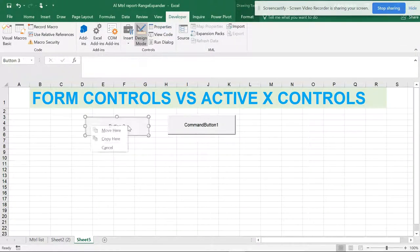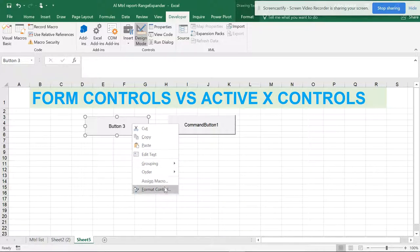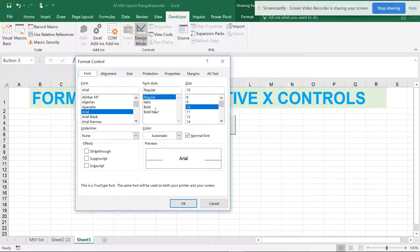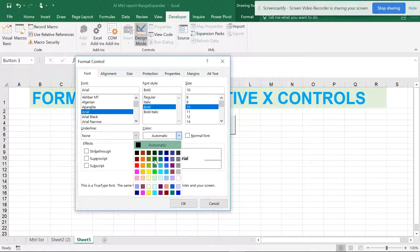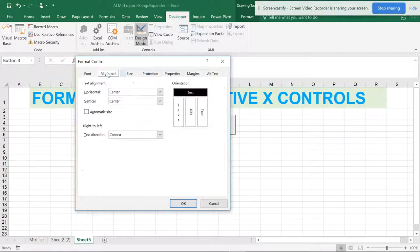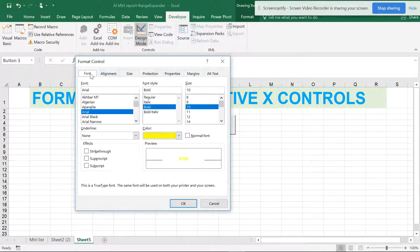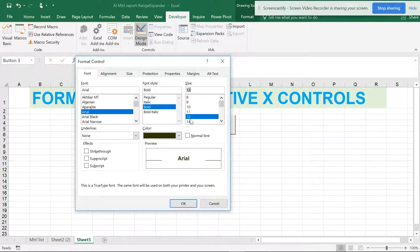Apart from features, you can directly right-click the ActiveX button and get options like Edit Text, Grouping, Order, Assign Macros, and Format Controls. You can make the text bold, add colors, set alignments, and handle protections. You can also set margins and write alternative text. Let me set it to black and maximize it.